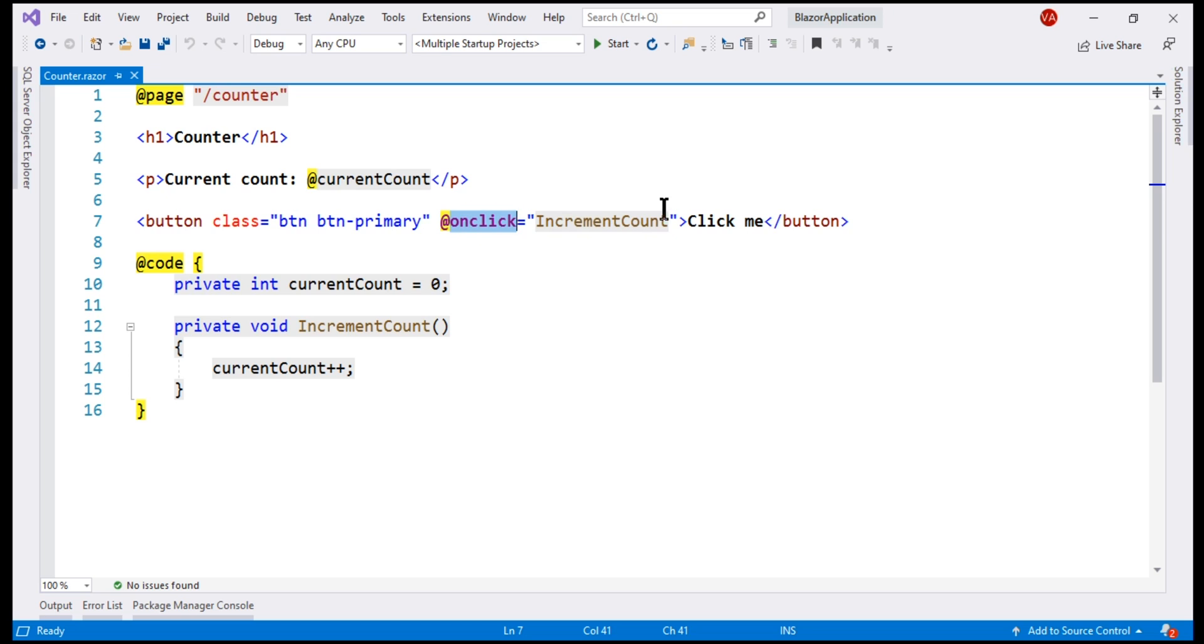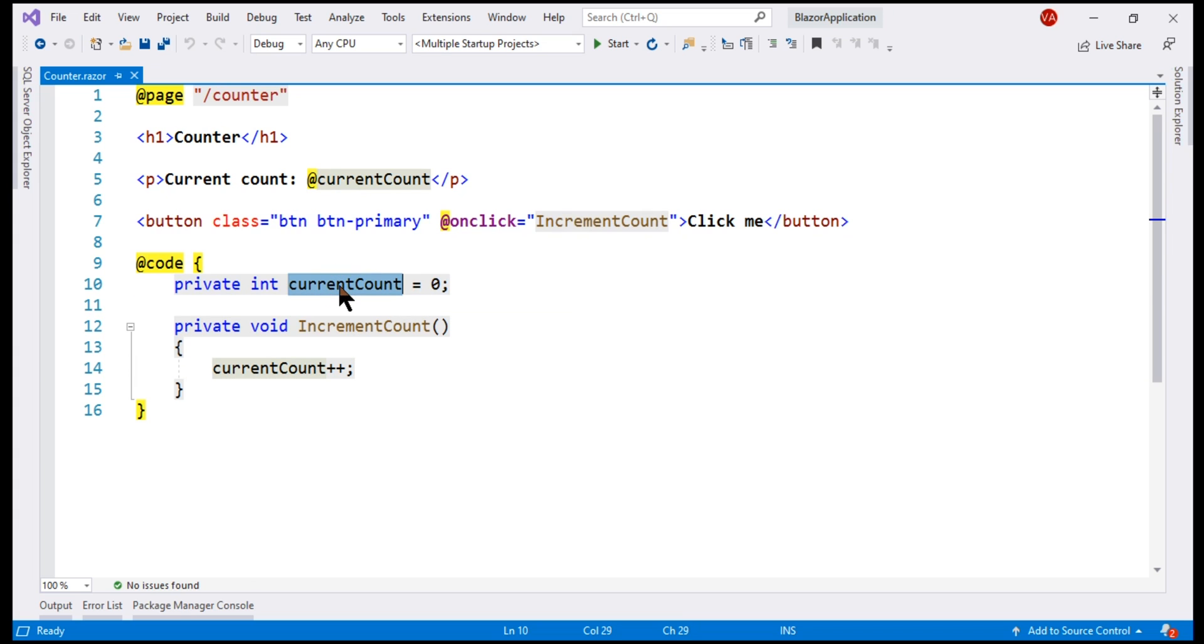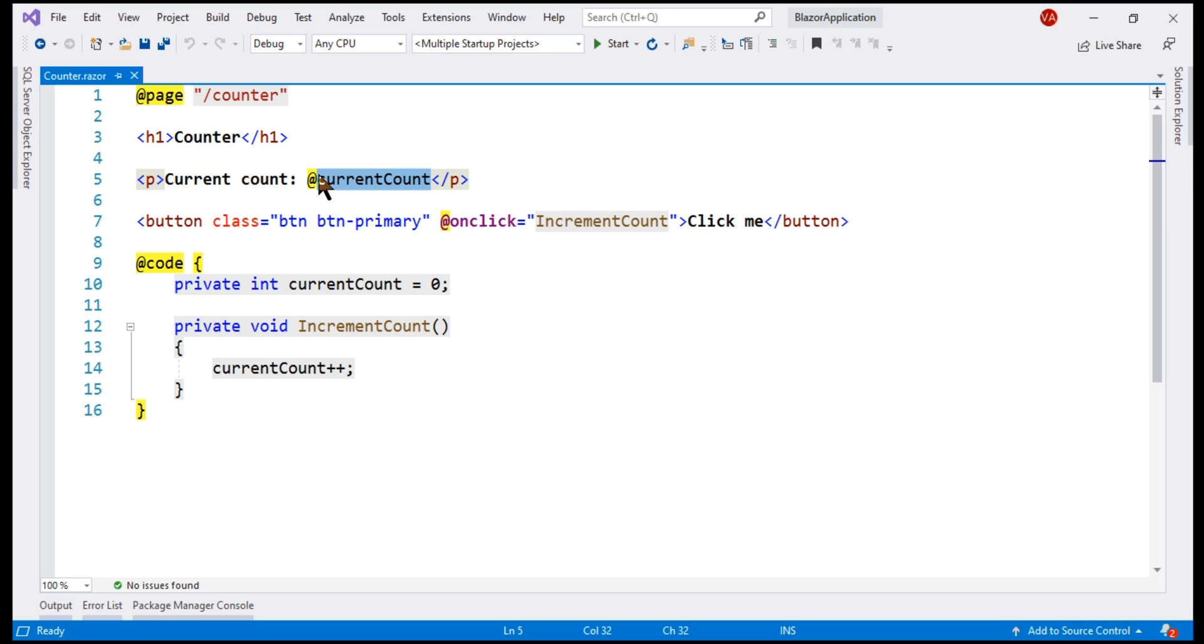Every time this button is clicked, this function is called and this function increments this private variable value by one. To access this variable value within the HTML, we prefix the variable name with this at character.